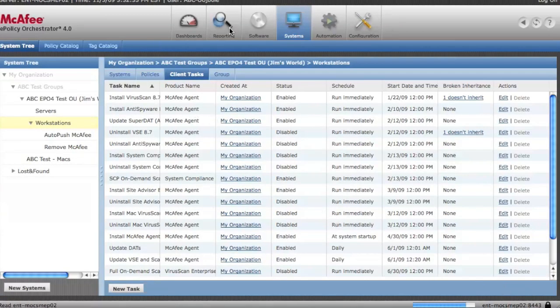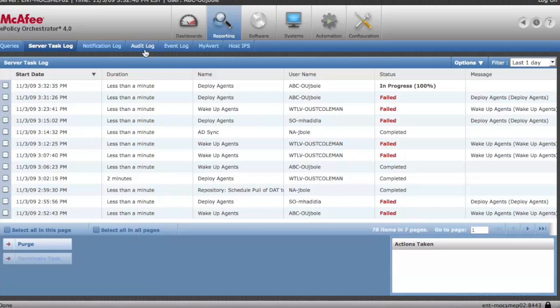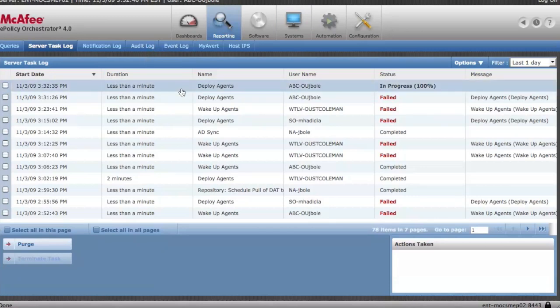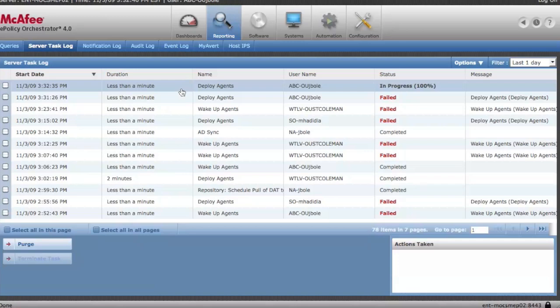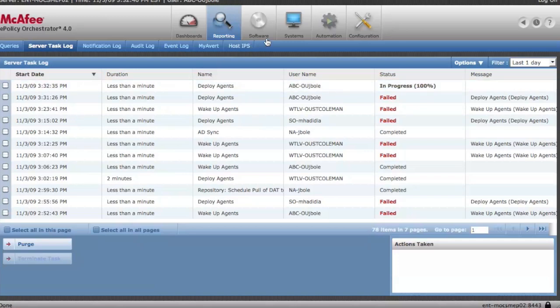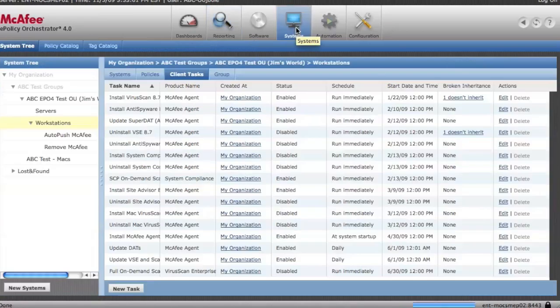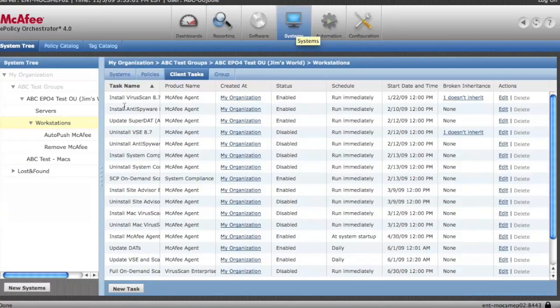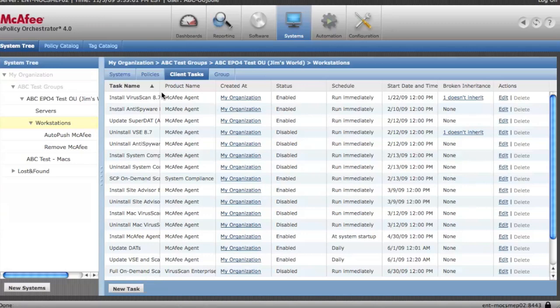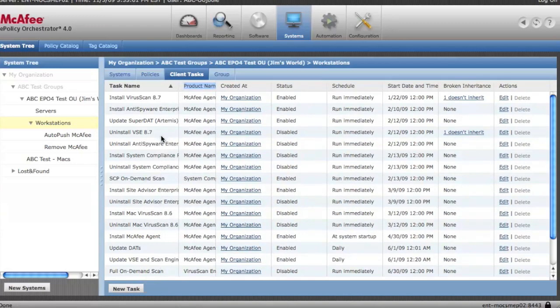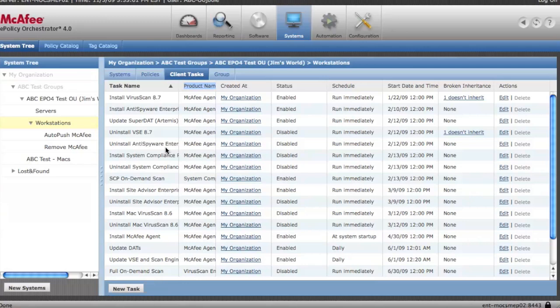We'll navigate over here to the server task log and we'll take a look at how it's going. Now, remember, once the agent is installed, the agent will then communicate back to the EPO server and gather all the policies and tasks. We've set up our group to immediately start installing the virus scan, anti-spyware agent, et cetera. So as soon as the agent's installed, it'll start downloading and installing virus scan. This can happen pretty quick. It can take anywhere from five to 20 minutes before you have both the agent and virus scan installed.